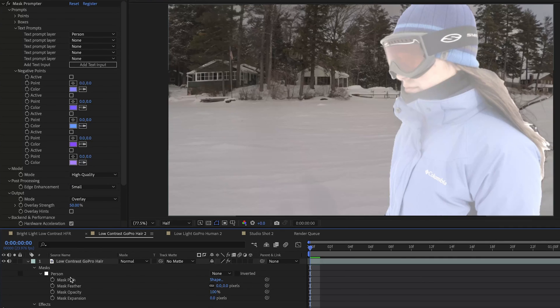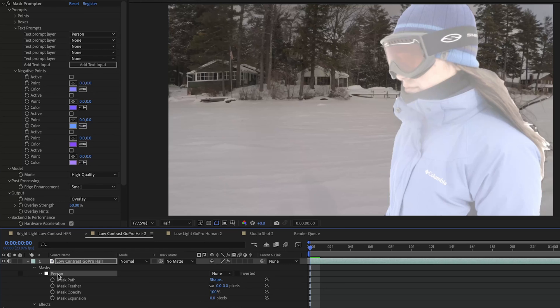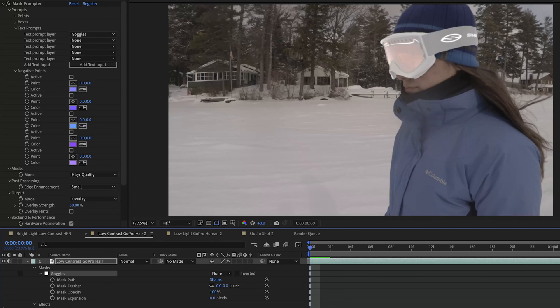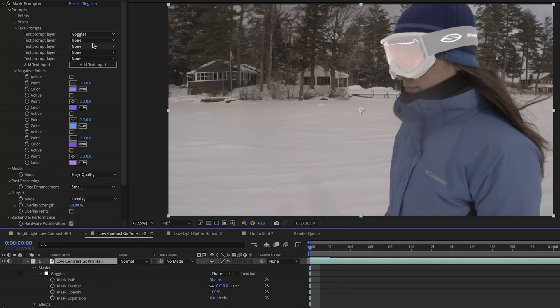Let's see if we change our text input prompt if we can get Mask Prompter to maybe just select her goggles. Give it a couple seconds. All right and that did a really good job of finding the goggles and the strap which was kind of blending into the hat.